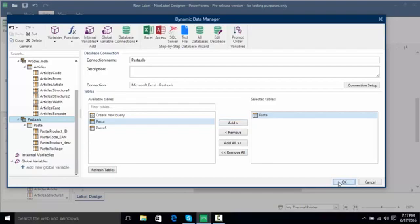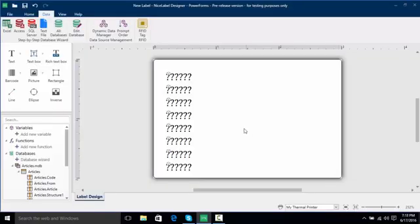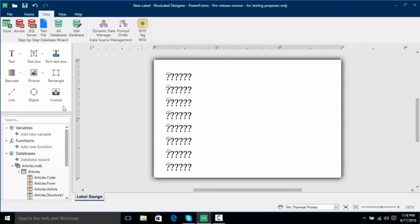So now when I click OK I still have all of my text here from the actual Access database but I can add them from the pasta database. Now when I go to file...